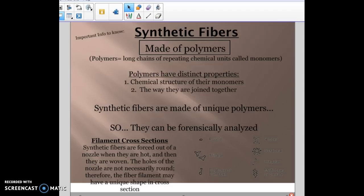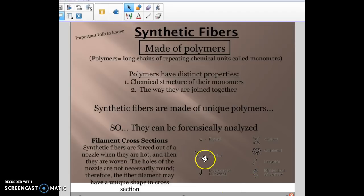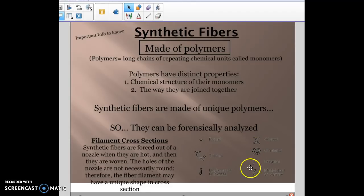We can also look at the cross sections of synthetic fibers. Because they're made in a lab, they're forced out of a nozzle when super hot and then woven together — and not all nozzles are perfectly round. So some fibers have different cross-sectional shapes: trilobal, dog bone shape, four-lobed, octa-lobed, and others. The shape created at the tip of the synthetic fiber can be analyzed forensically to match a crime scene fiber to a source.